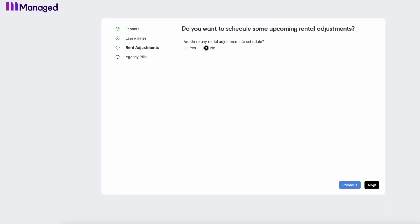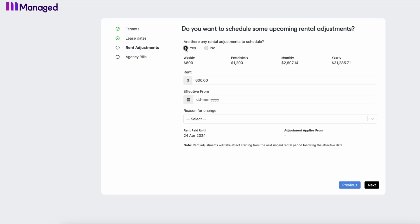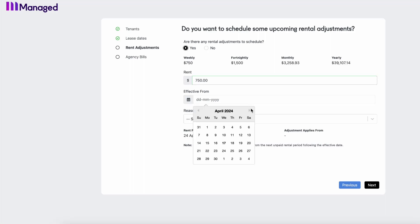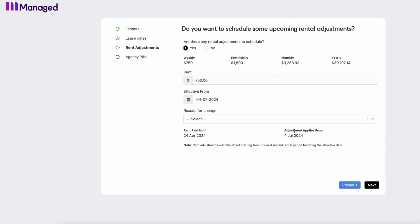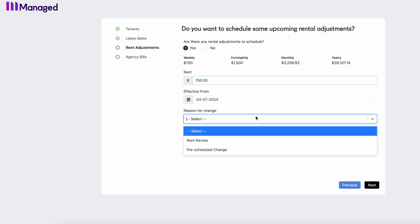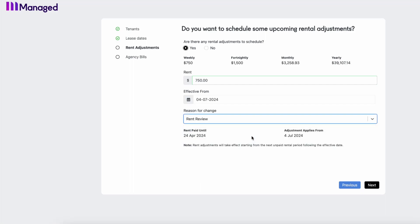And then if it's on a month-to-month or periodically, yes or no, are you making any rental adjustments? Yes. So I'm going to add that rent increase in, pop the date, choose the start date, and then that final reason for the change.